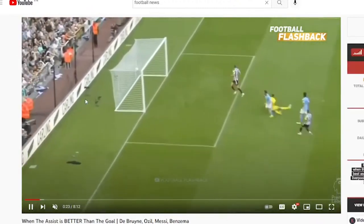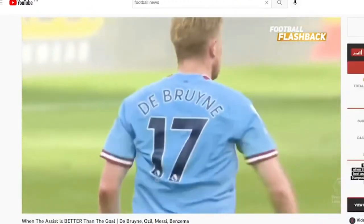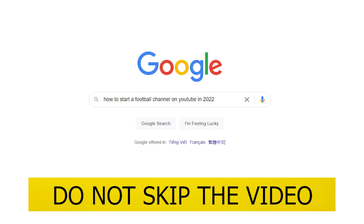How to start a football channel on YouTube in 2022 for beginners. Hello guys and welcome to my channel. In this video today I'm going to share with you how you can start a football channel on YouTube step by step, so just watch this video and do not skip — do not miss any important part.